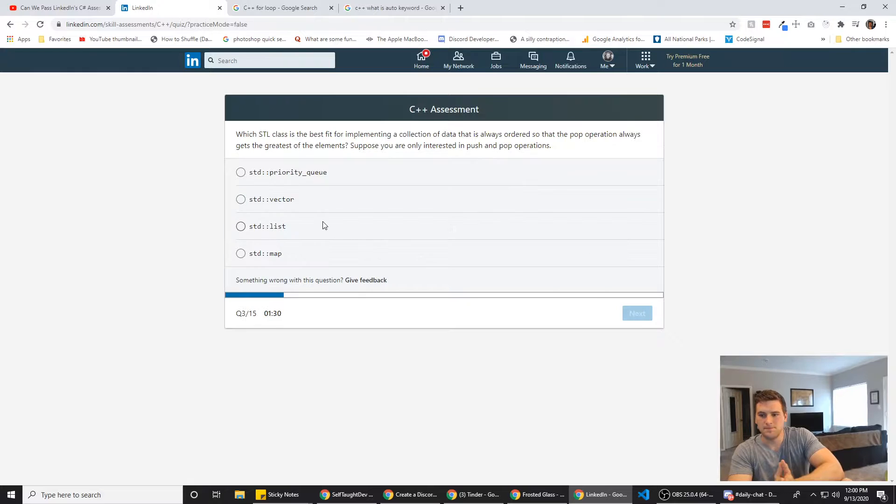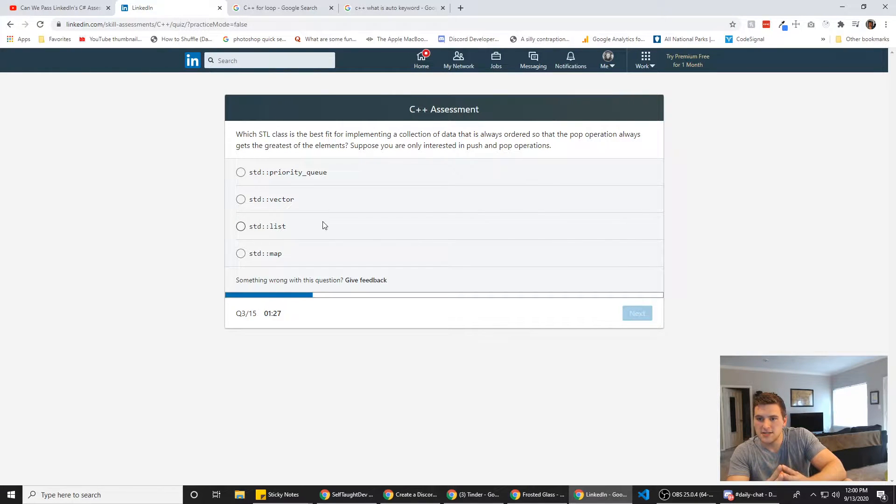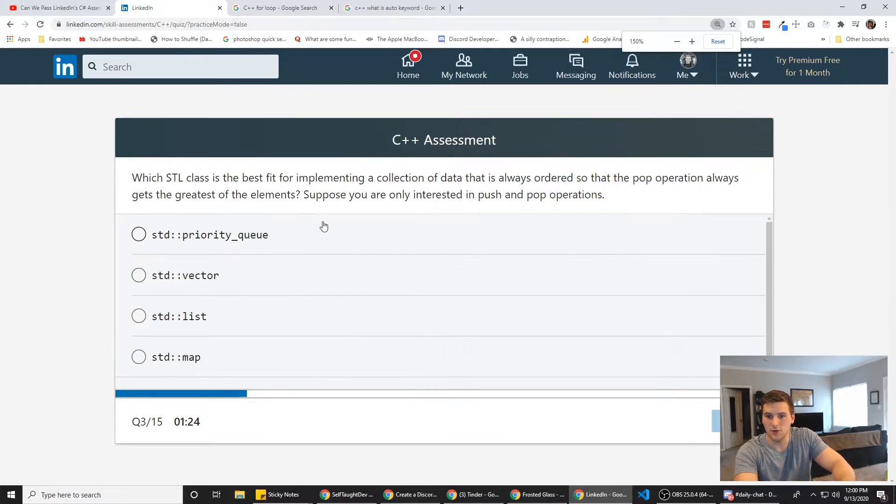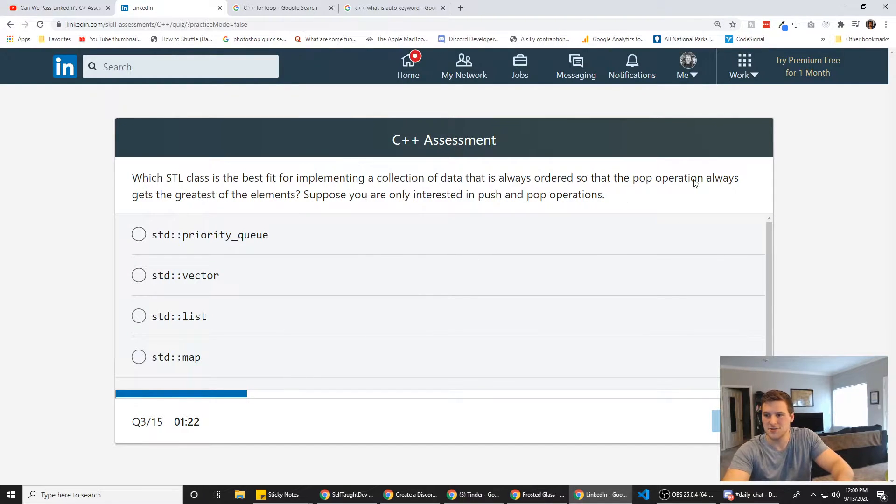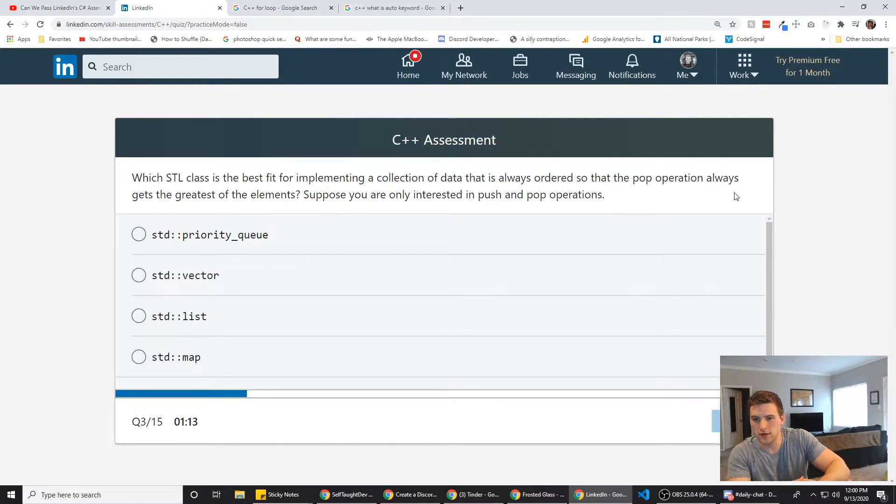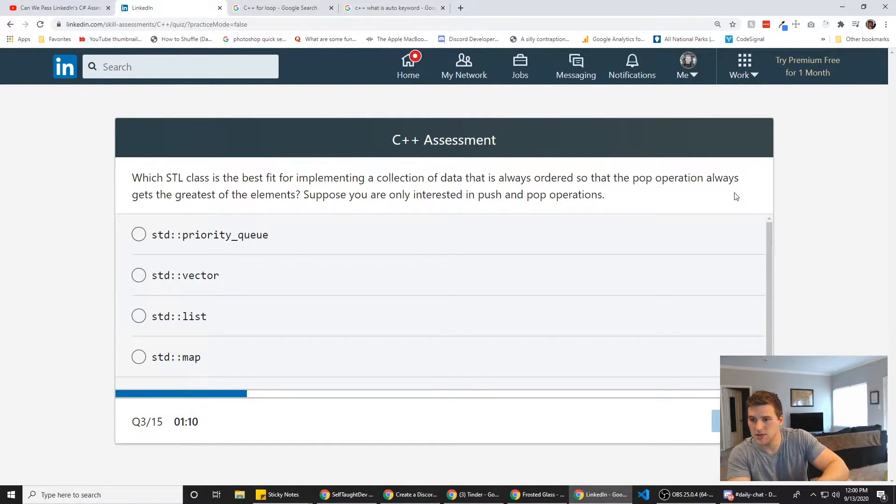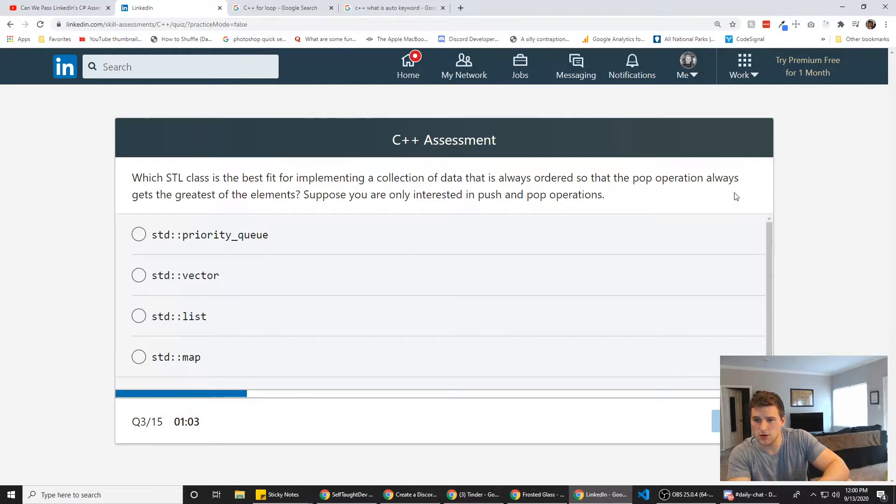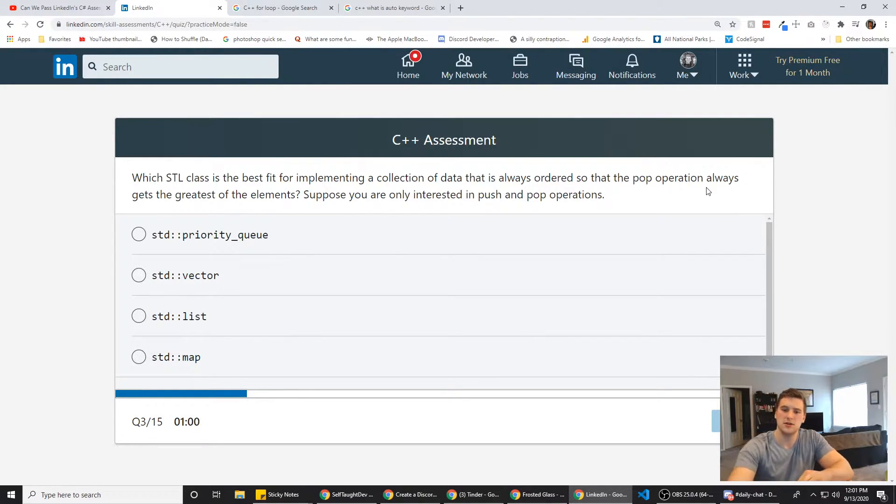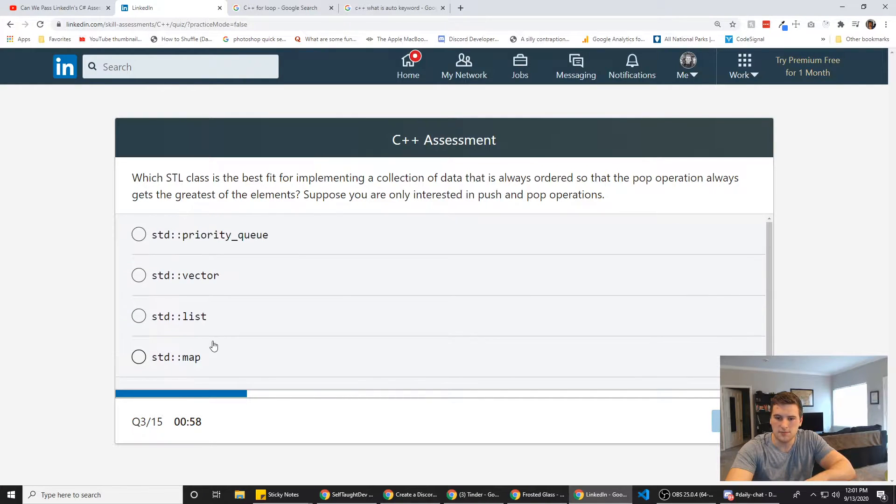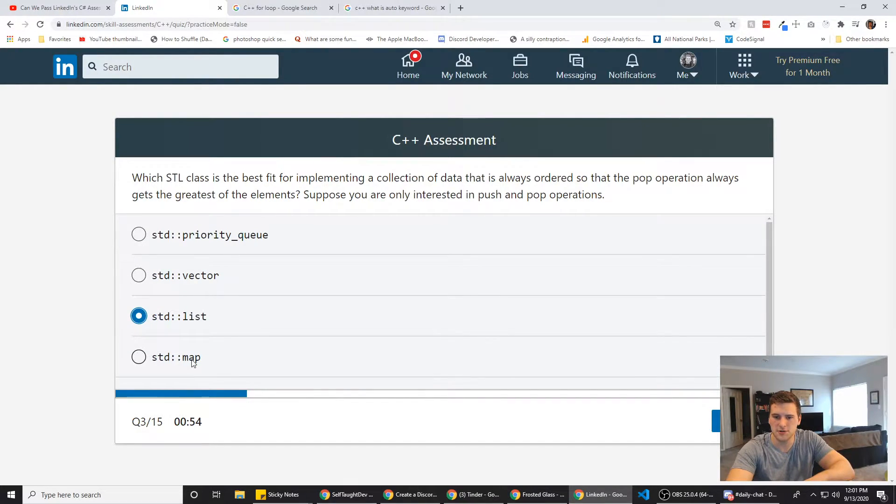Next question here. Which STL class is the best? I need to zoom in on this. Getting old. Jeez, my back hurts. Need to zoom in on text. I'm only 26. Jesus. Which STL class is the best fit for implementing a collection of data that is always ordered so that the pop operation always gets the greatest of the elements? Suppose you are only interested in push and pop operations. So obviously it's like an array, right? But I think list. I don't know what priority queue vector. Priority queue or vector.